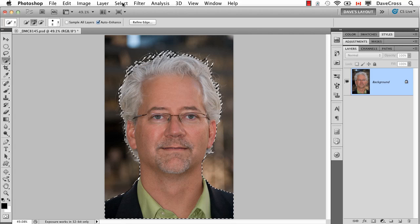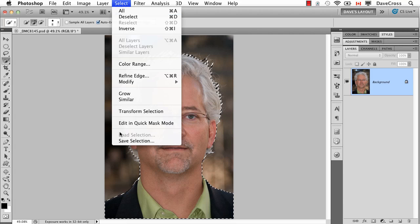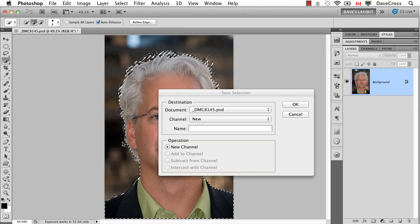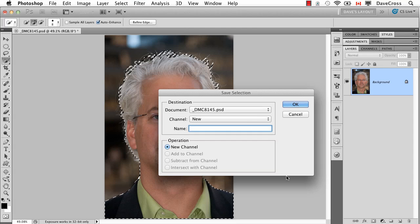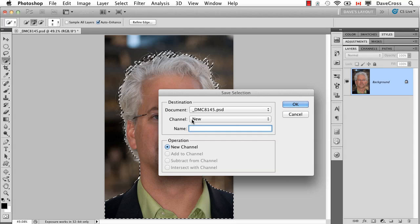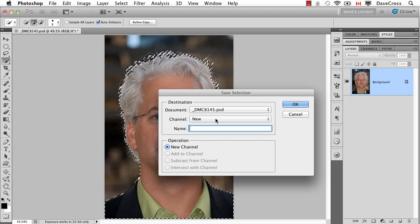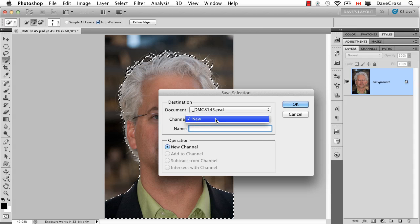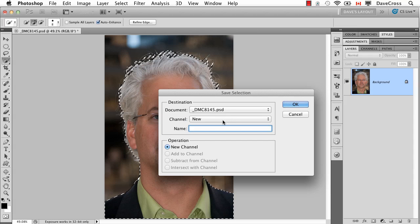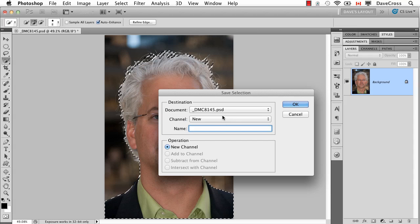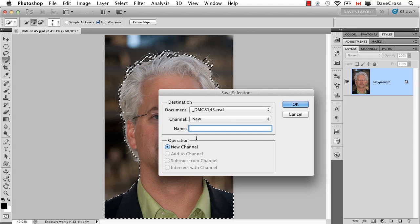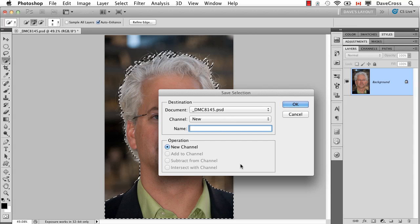So I go into the Select menu and I choose Save Selection. When I do that it comes up with a dialog box, and one of the main options here is New Channel. That happens by default — there's no other option when it's the first time — and down here it's also saying New Channel.